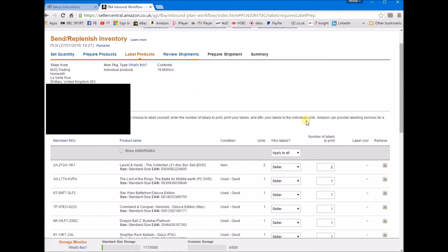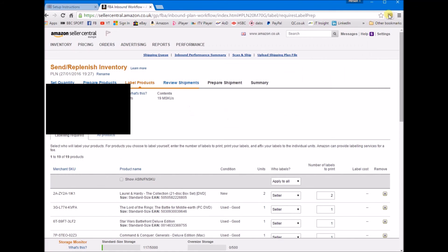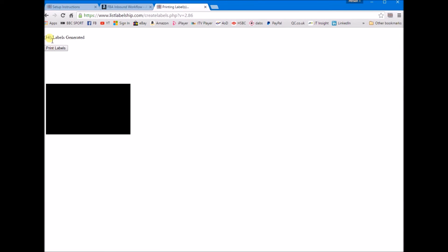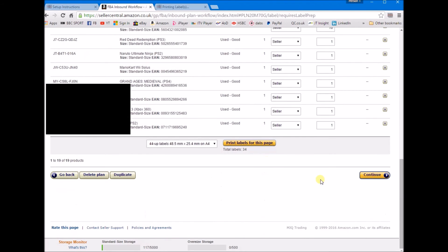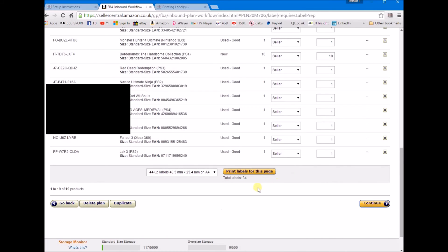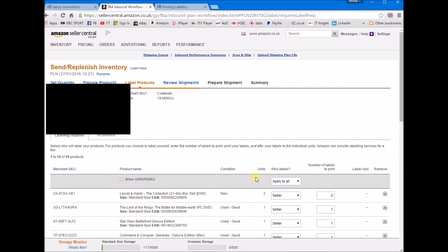We're just going to click this button here which is the ListLabelShip.com button. Once we've clicked that, it says 34 labels generated. As you can see, we have 34 total labels, so we'll print the 34 labels that we want for our shipment. Click print labels.